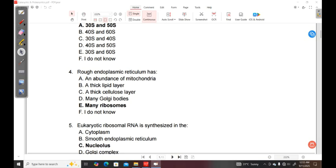So the difference between a rough endoplasmic reticulum and a smooth endoplasmic reticulum is that the rough endoplasmic reticulum has many ribosomes. And we know that the ribosomes are a protein factory. So that's what distinguishes the rough endoplasmic reticulum.